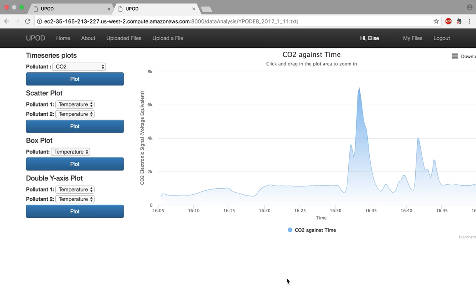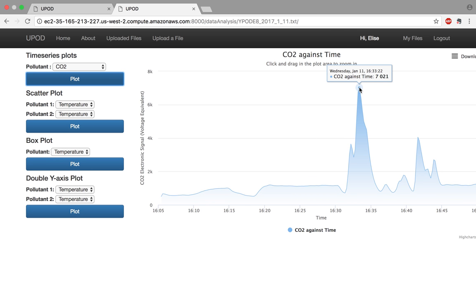So if we consider this peak, we have a peak at around 7,000 voltage units. This 7,000 value does not tell us a concentration value. It only tells us that we have 7,021 voltage units of carbon dioxide at that time.